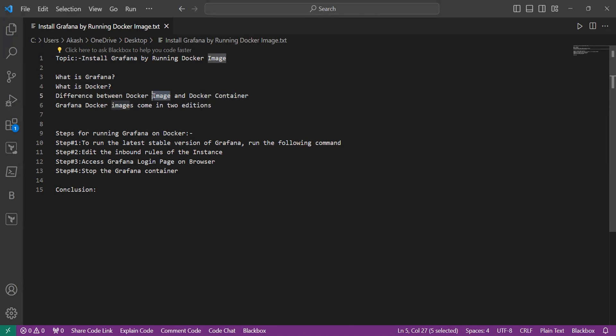The purpose of the Docker image is to create a blueprint for containers. Docker container is the runtime environment for the application. The storage location for Docker image is the host machine file system, while storage location for Docker container is on the host during runtime. The lifecycle of Docker image exists as a template, while Docker container is active during application execution.